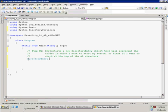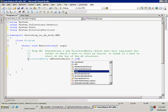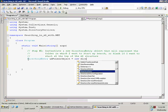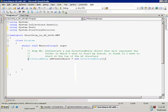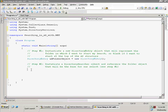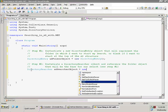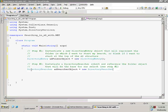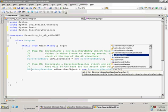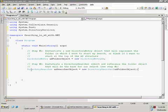Let's go ahead and instantiate the DirectoryEntry object that will represent the folder we're going to do our searching on. In this case we're just going to do a DirectoryEntry with nothing in there, which will represent the root of our AD. Next we'll instantiate a DirectorySearcher object — ADSearcher equals new DirectorySearcher — and give it our AD folder object as the starting point.